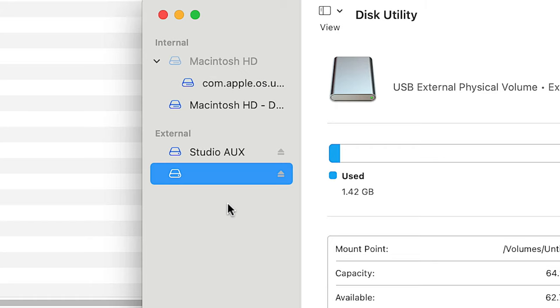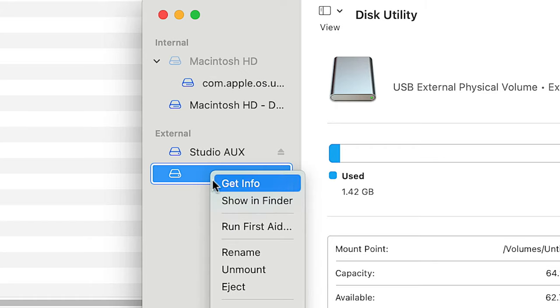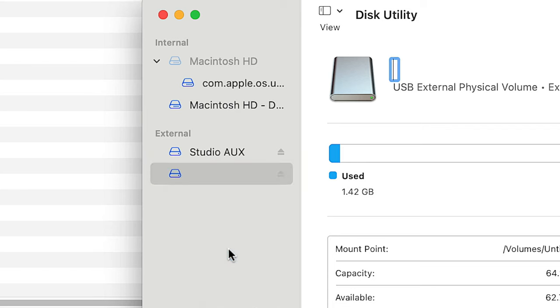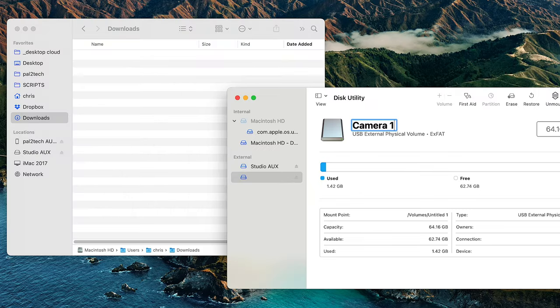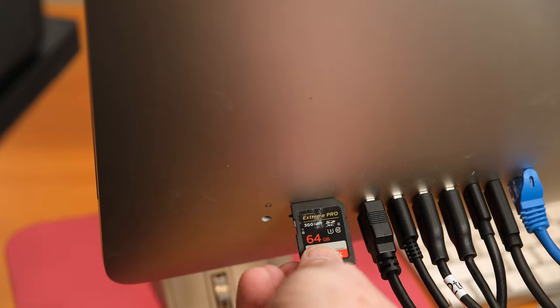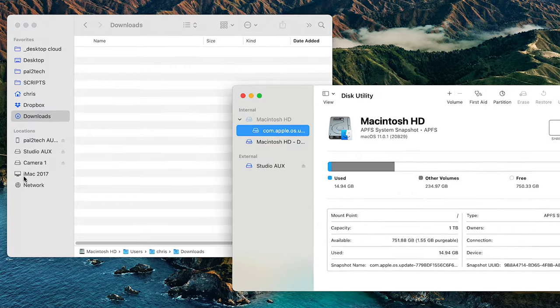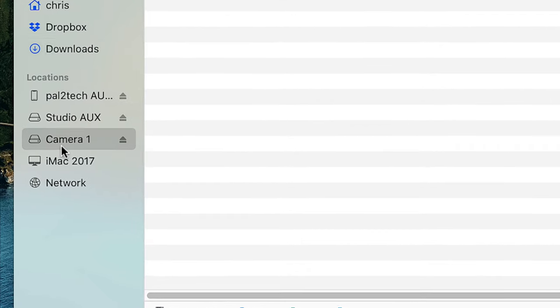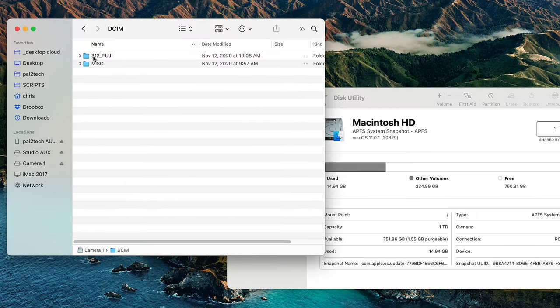Look at that. If I right-click it and select Rename, and I just name it to something — say 'camera one' — and I call it camera one. There it is. Now if I eject the SD card and put it back in the computer, there it is. You see that? And my files are all on it.